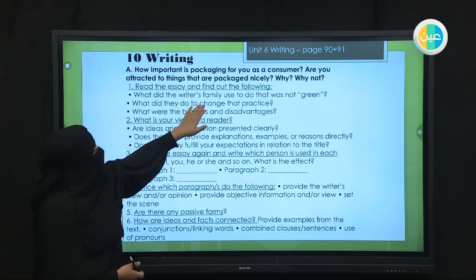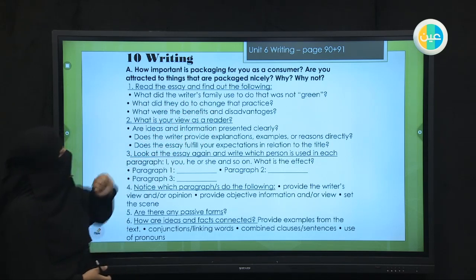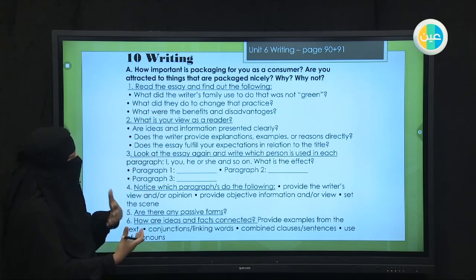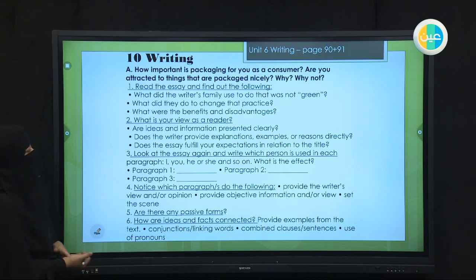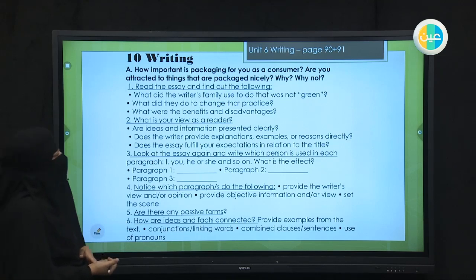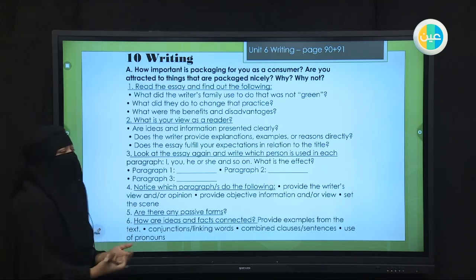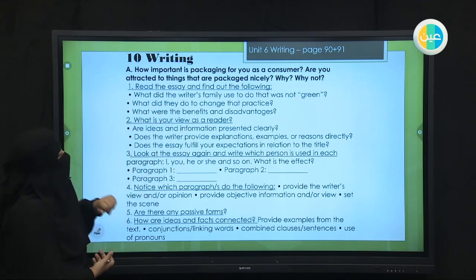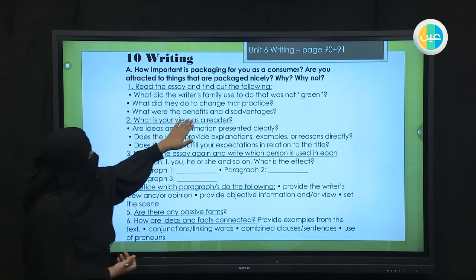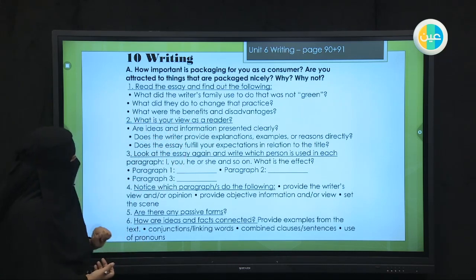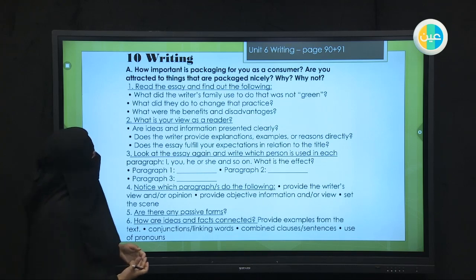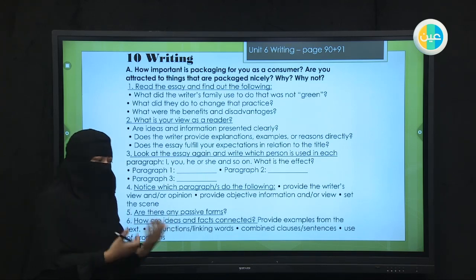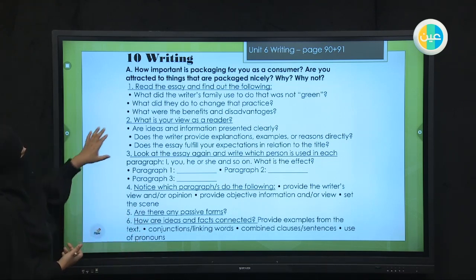What did the writer's family use to do that was not green? What did they do to change that practice? Number three: what were the benefits from going green and what were the disadvantages that they were facing?